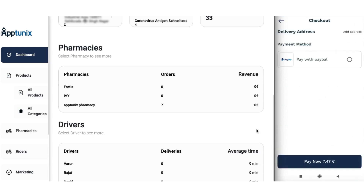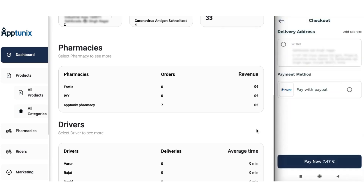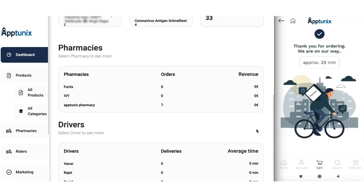We select the delivery address and save it, then choose the payment method and proceed for payment. Our order is being placed and we will be receiving it in the stipulated time. Making an order was so simple in our pharmacy application, and your users will be loving this application for sure.